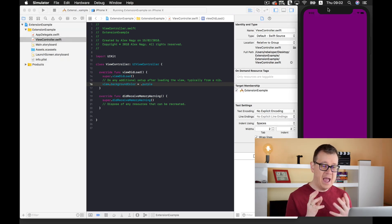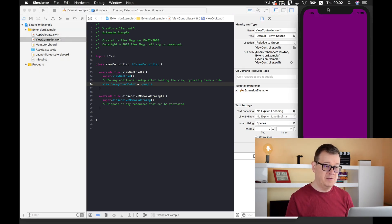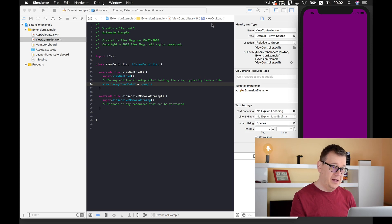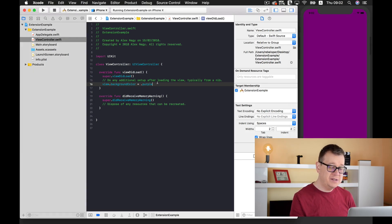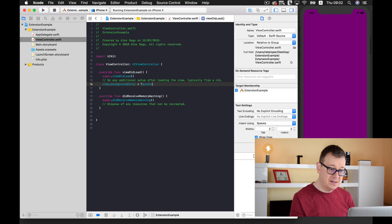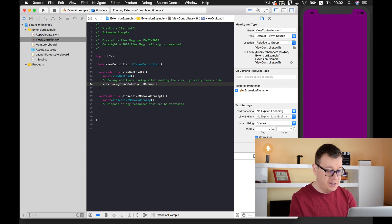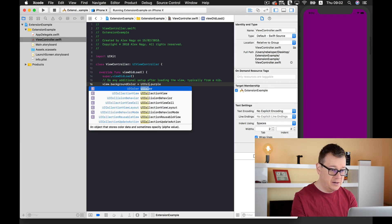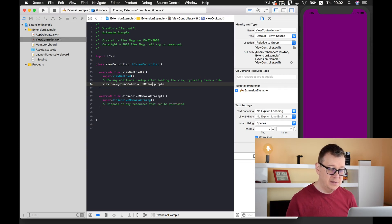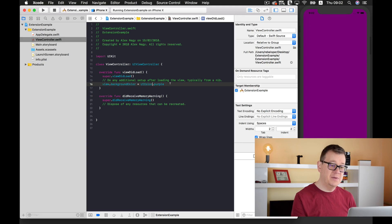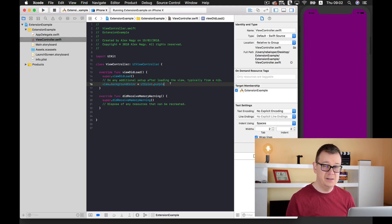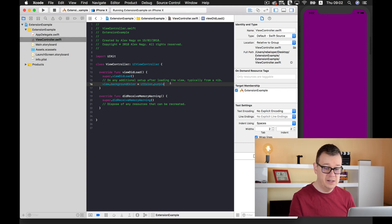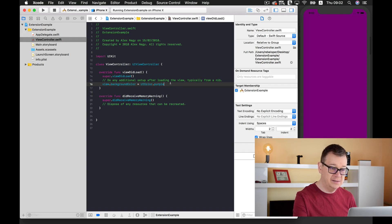And here we are, we have a purple background. If you know some Swift coding, you know that this dot syntax comes from UIColor.purple. This is how you can add a default color that is specified by Apple.